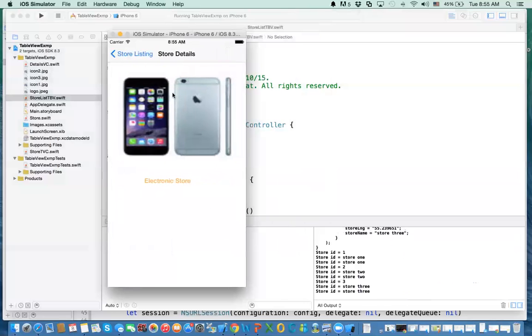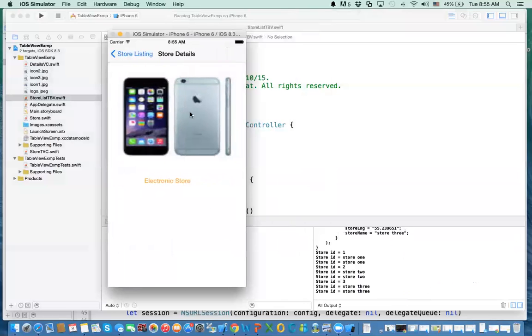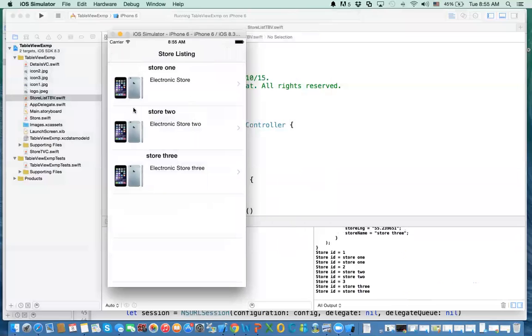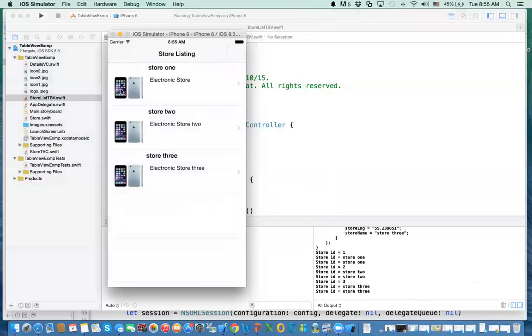When you click on this, it'll show you more detail regarding that. In this video, I'm not going to do the imaging part, but we're going to see how we can download the data and display it in the table view.